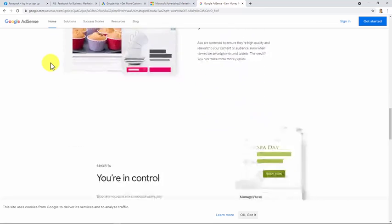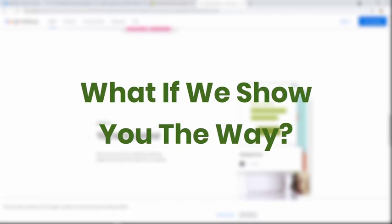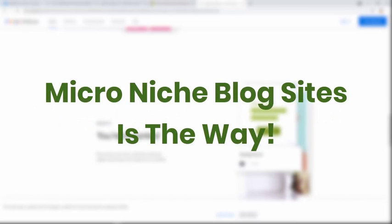Okay, let's continue guys. It's a fact that people are doing AdSense all wrong and they get paid very little. What if we show you a way to target extremely targeted keywords? Even if you get tiny bits of traffic, you end up making a lot of money. That is the power of what are known as micro niche blog sites.